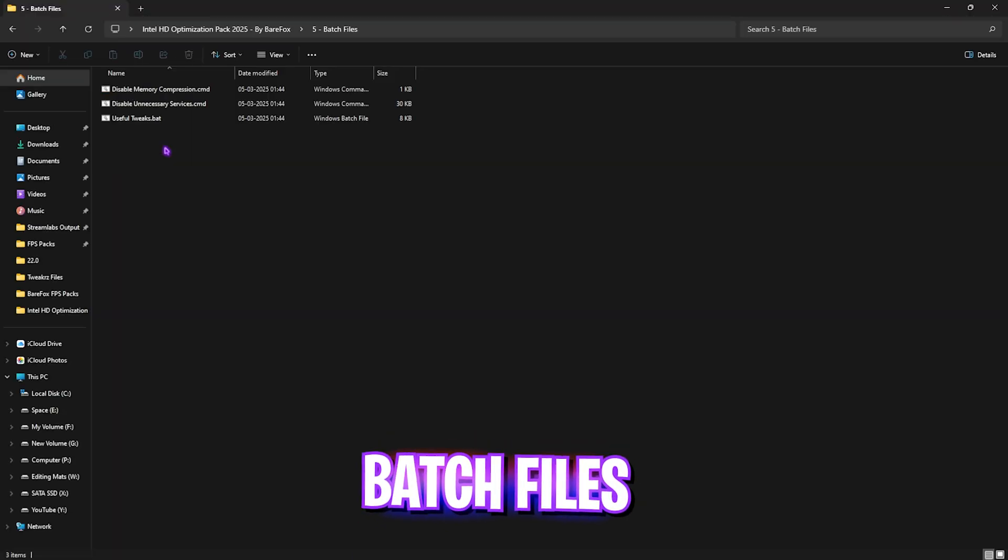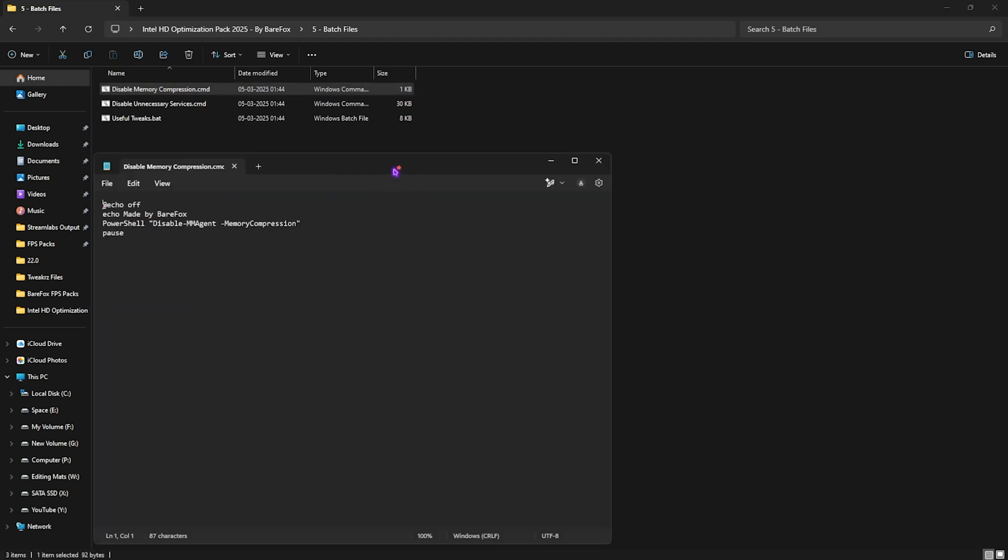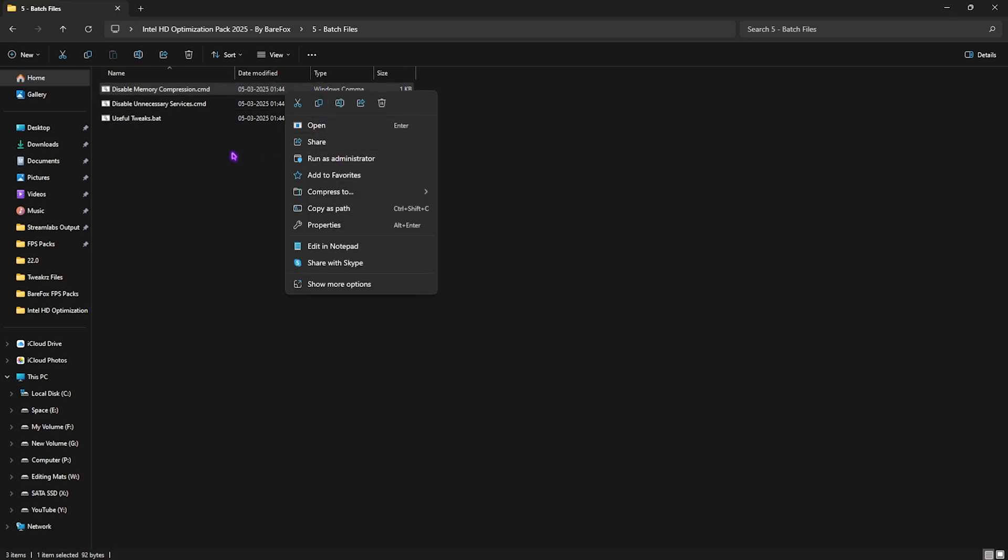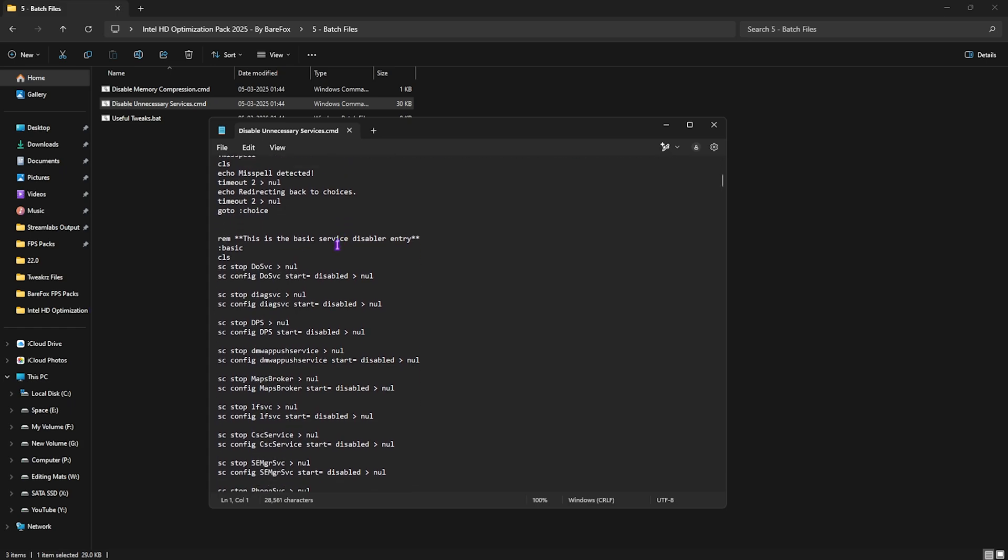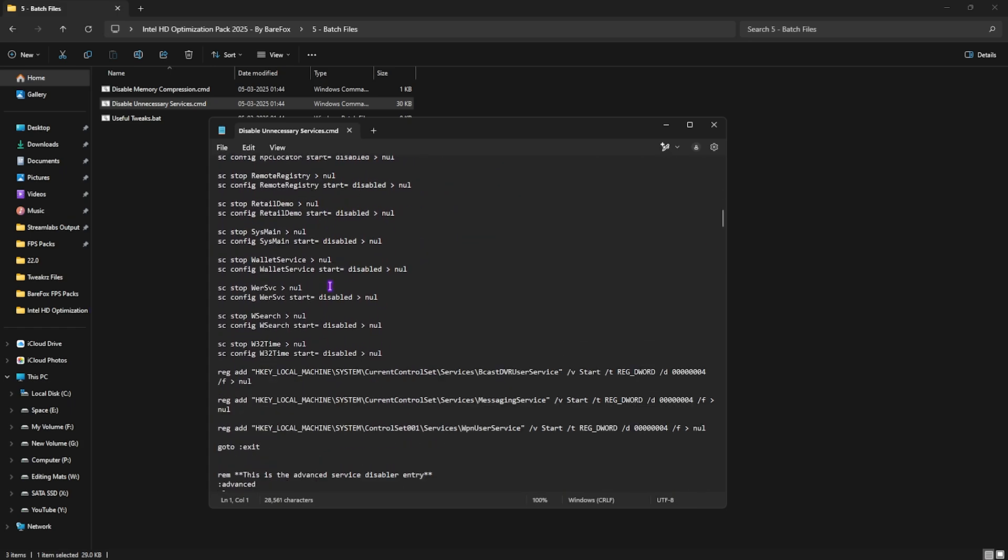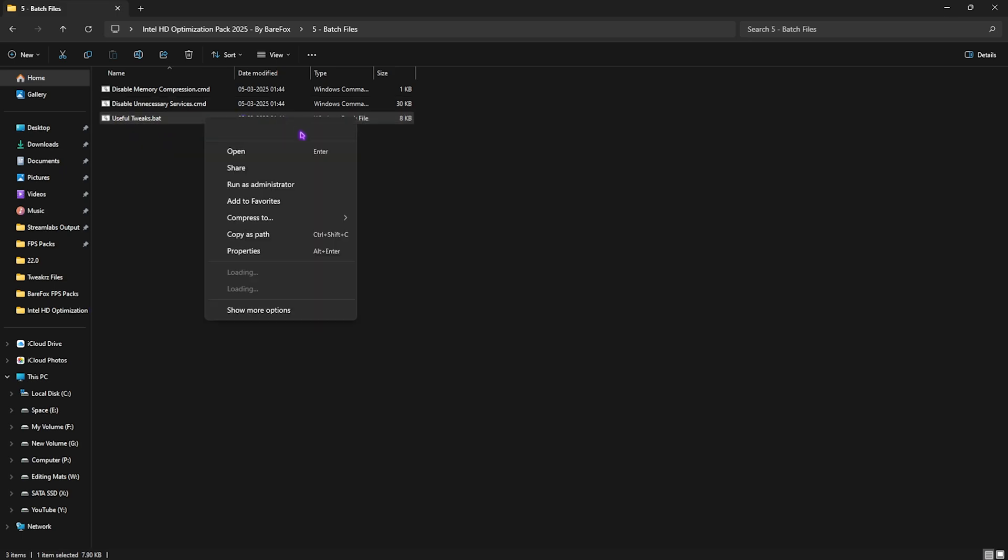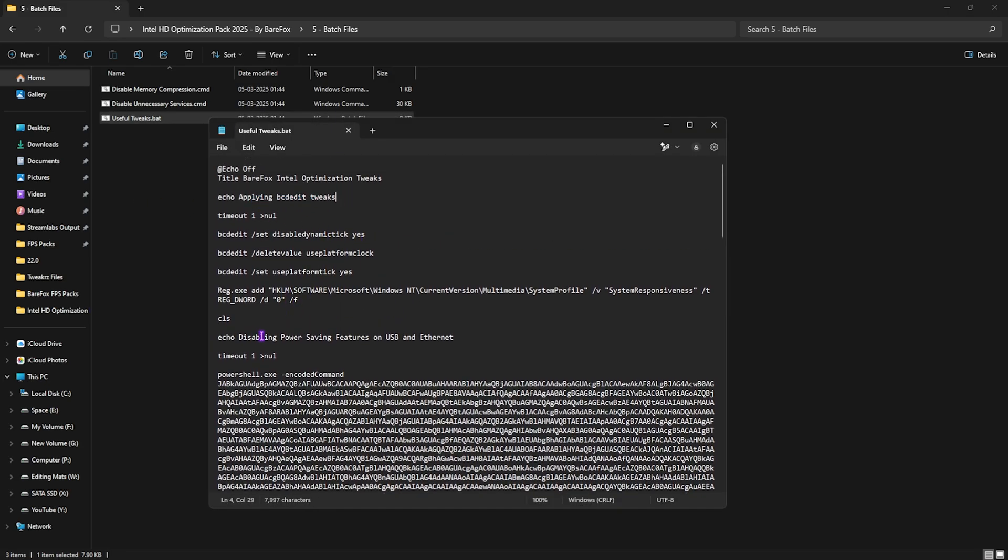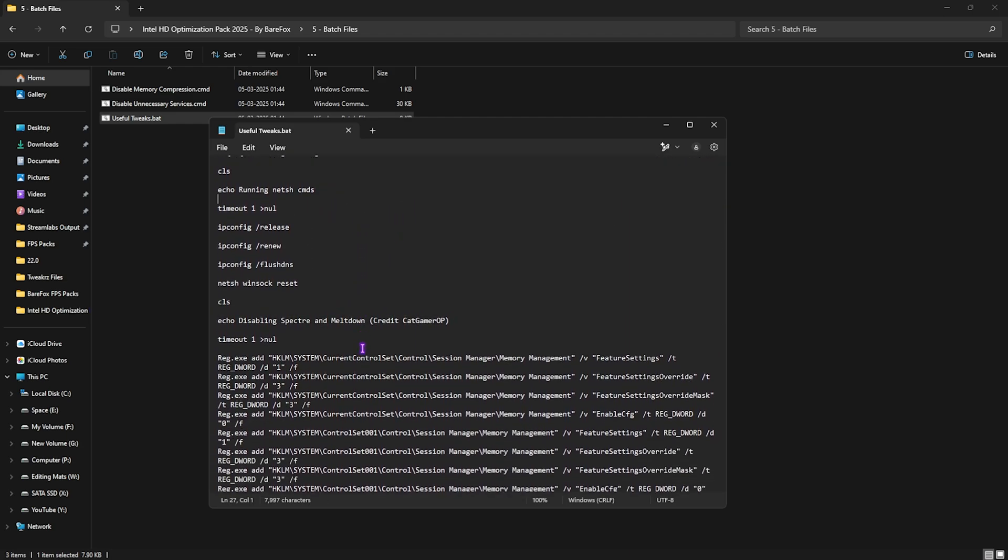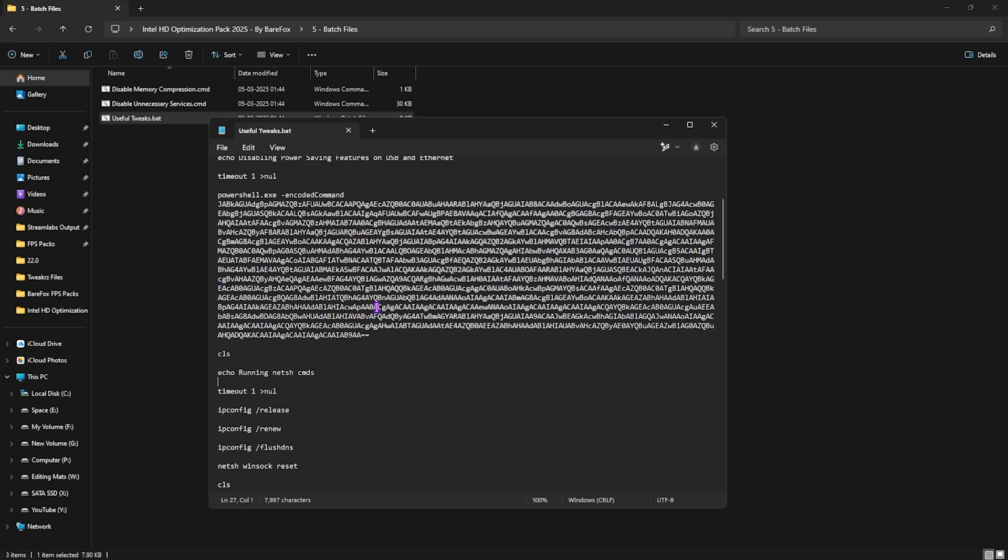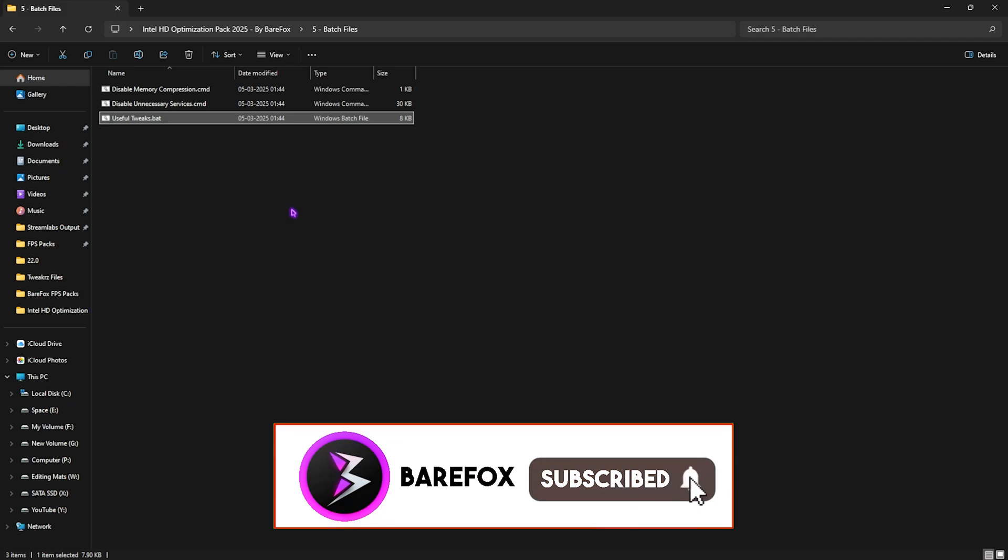And last folder over here is the batch files in which I have left these three useful command prompt files. The first one will help you to disable memory compression which is a very useless service running in the background consuming your CPU and RAM resources. Simply right click on it as administrator and it will help you to run a command on your PowerShell which will help you to disable that service. Next one is disable unnecessary service which reduces a chain of services on your PC. You guys can check every service is being disabled over here but don't worry, it won't affect your PC negatively. Third tool over here is the useful tweaks. If you edit it in notepad, it applies BCD tweaks, disable power saving features on USB and Ethernet and run some NetSH commands to reset your network connection and give you a fresh start. Once all of that is done, your PC will be ready with the best performance possible when you're playing your games.